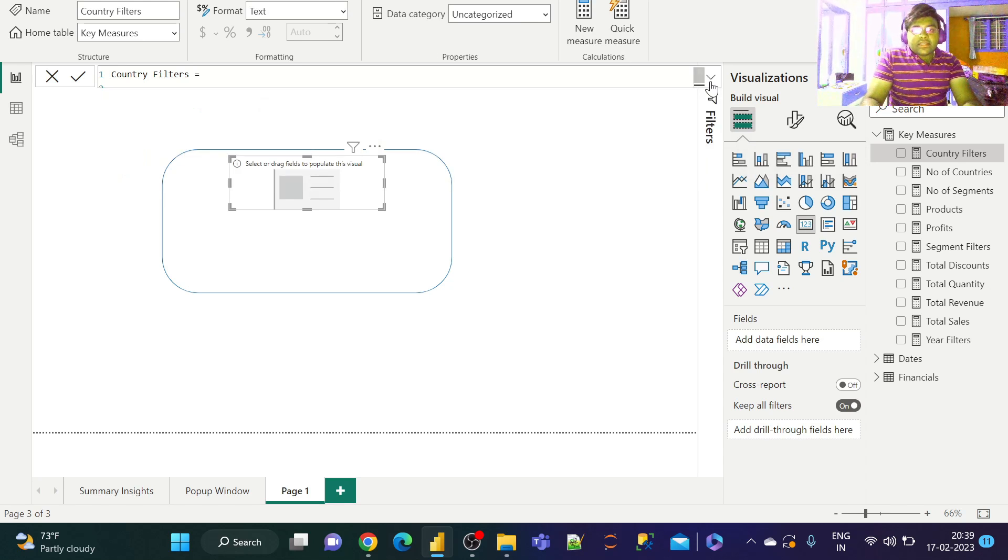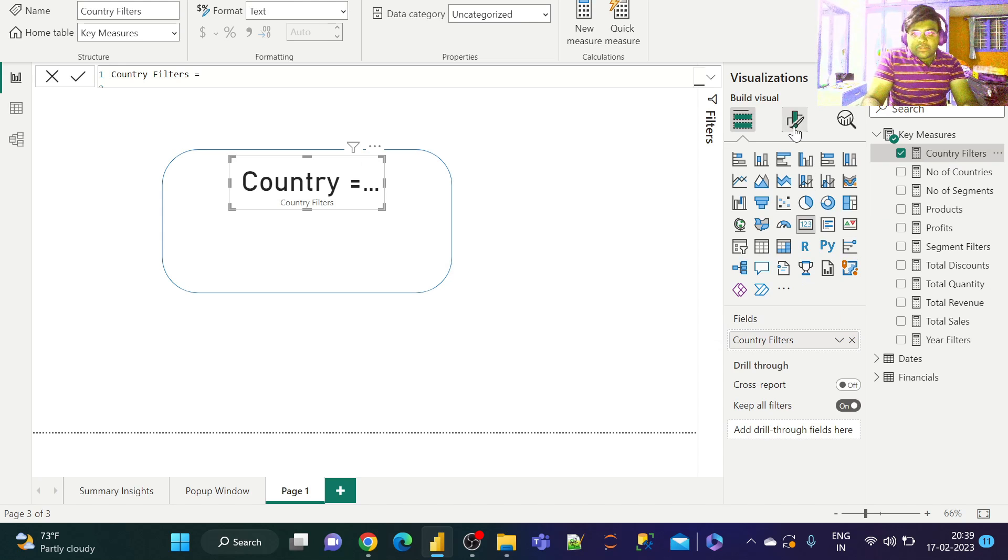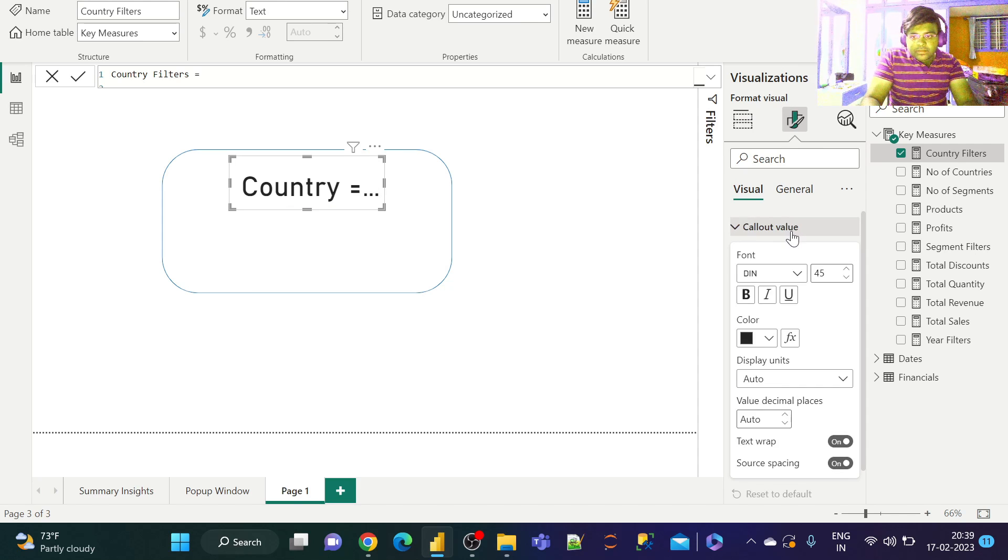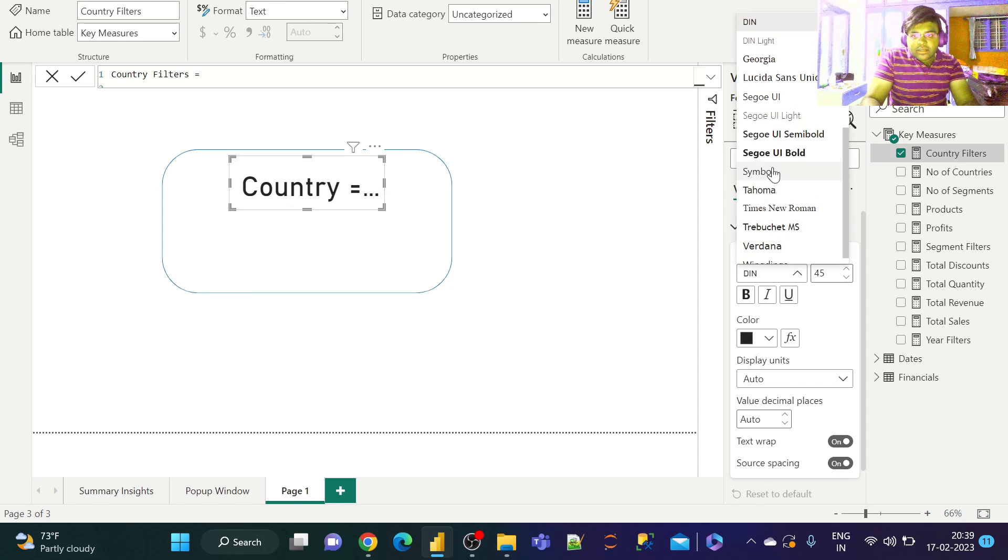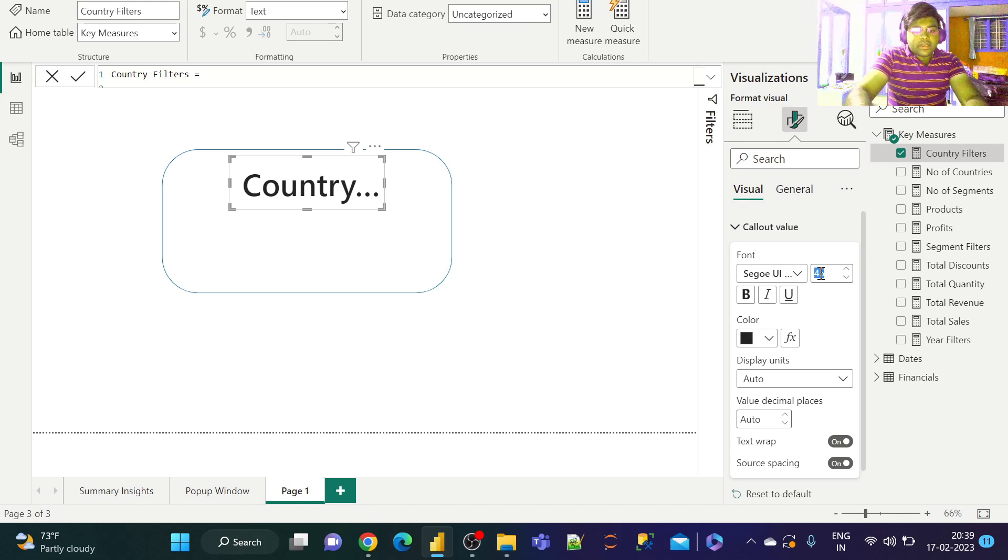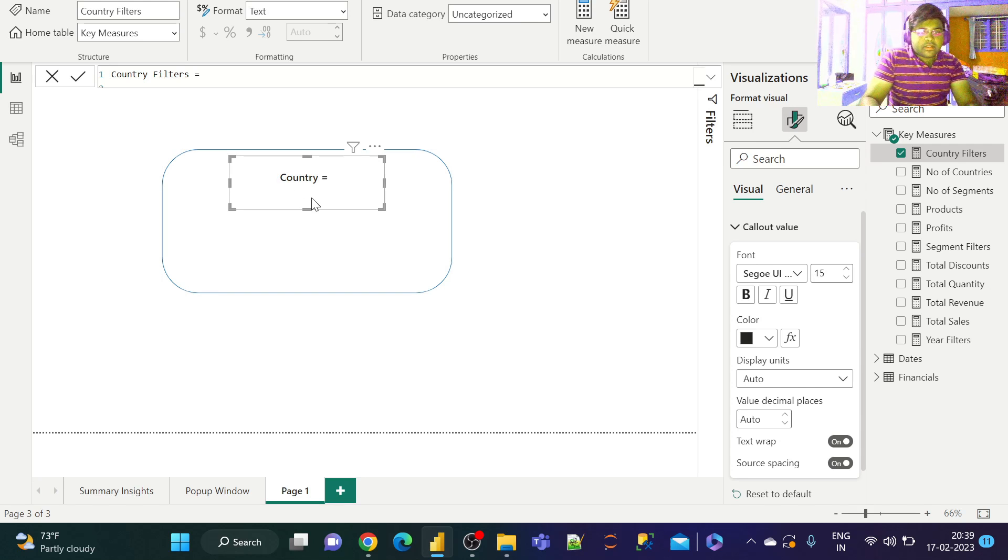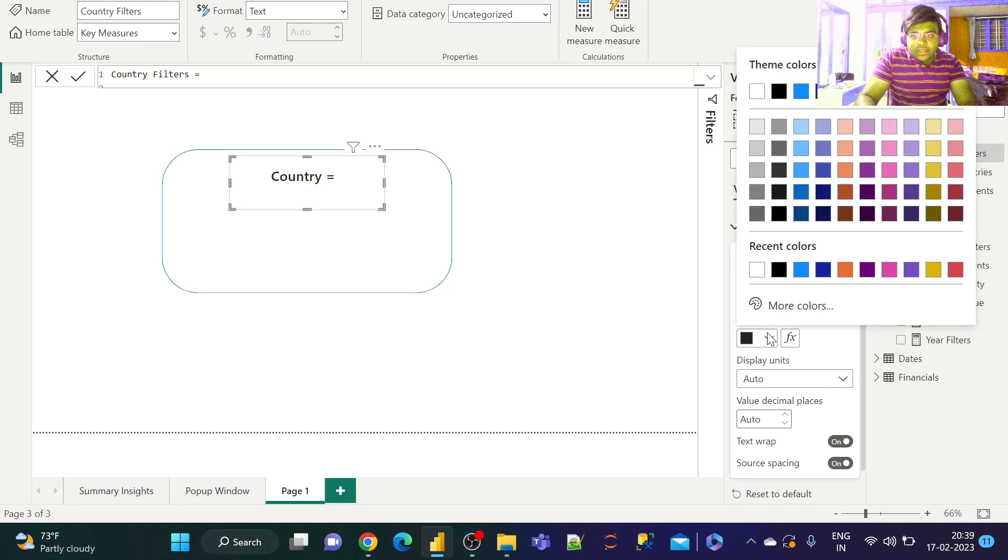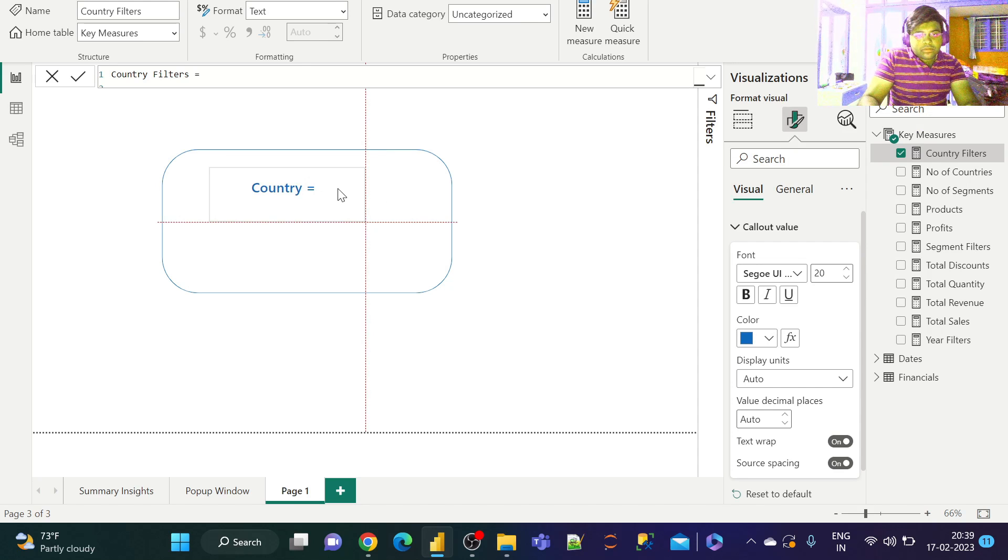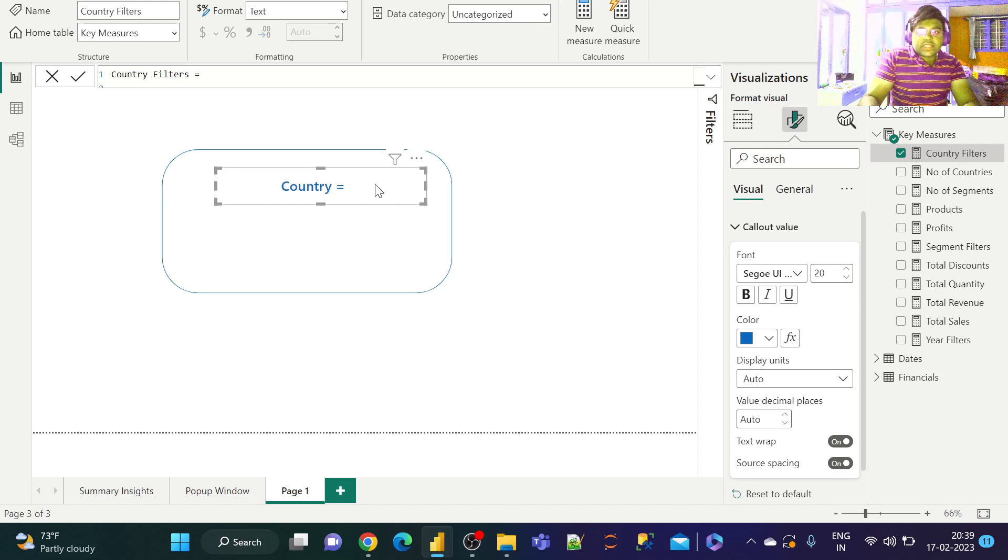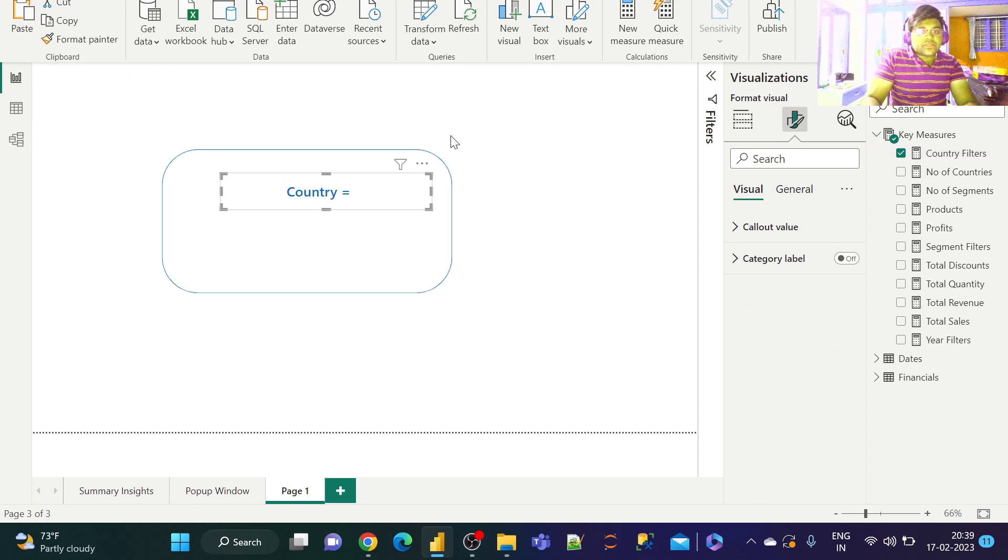Now let's take these three measures. This represents the country information. Let's format that. Select a different font. Let's give it 15. That looks much better. Actually, that looks too small. 20 is fine. Let's make it dark. Let's increase the size.